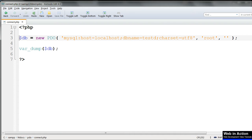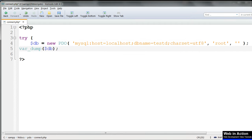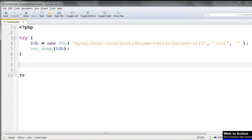We do this using try and catch. Enclose the PDO connection and the var dump of $db in a try clause. Then make the catch clause.